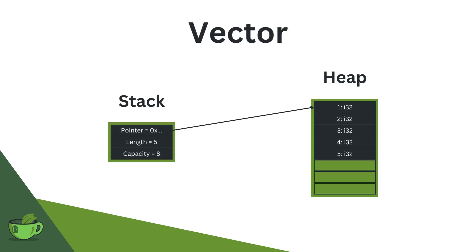And you see, this is how Vector gives you this flexibility of being able to push and pop elements during runtime. The data and some overhead is stored in the heap, whereas the controlling structure, meaning the pointer, a length and the capacity indicator, are stored on the stack and are therefore always a constant size.